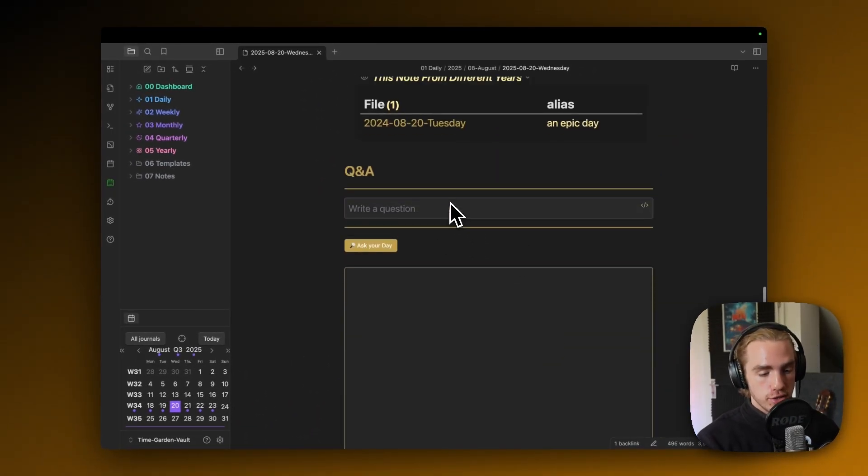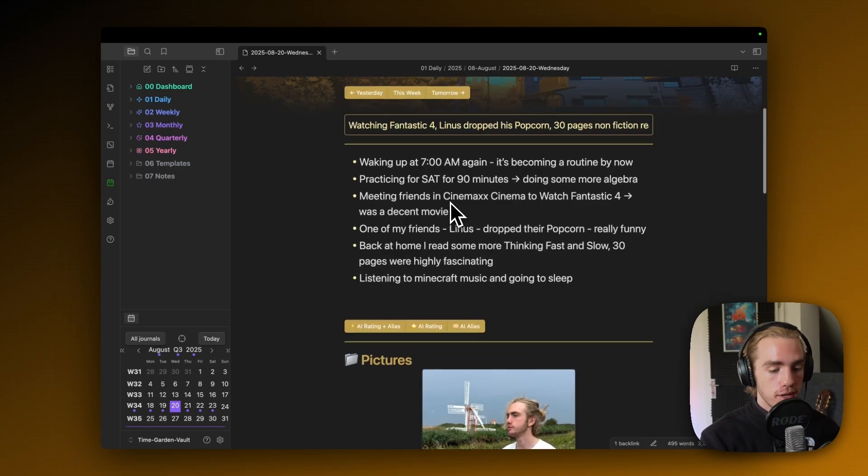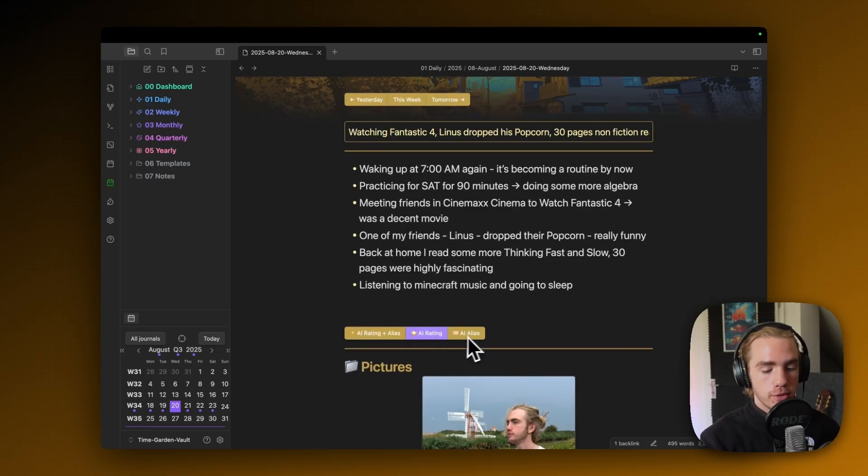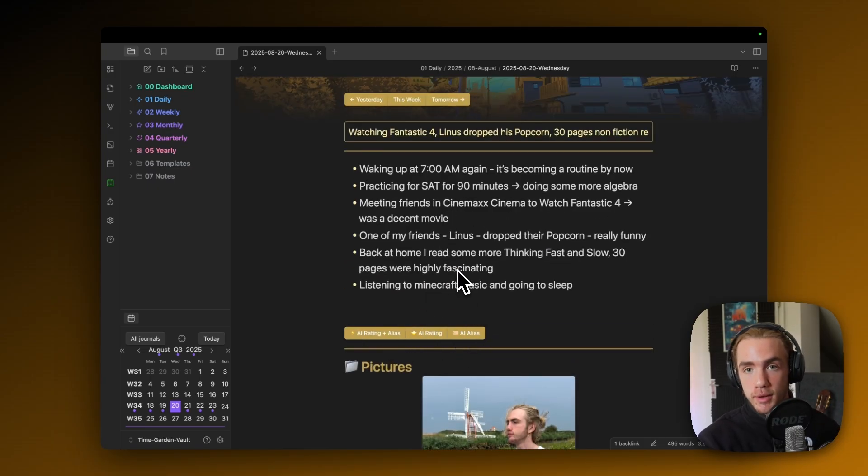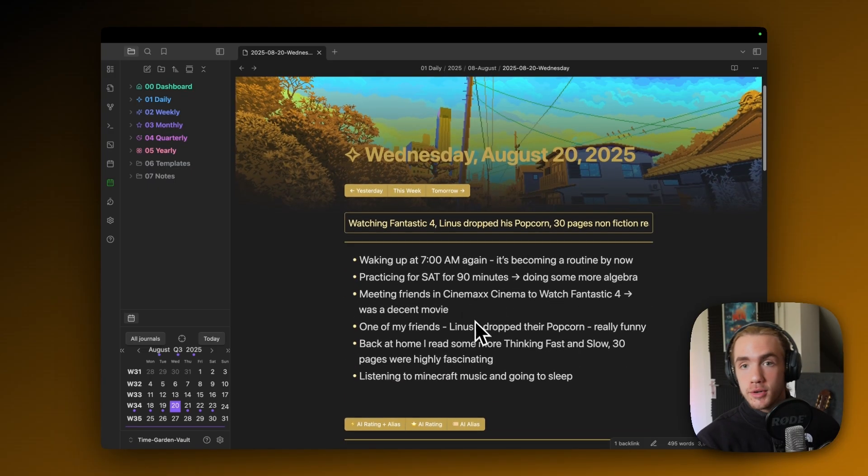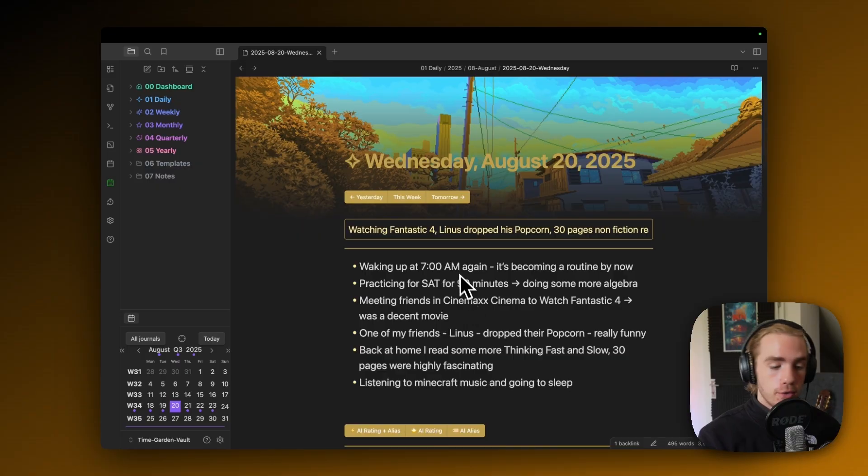Here's the Q&A section, and apart from the Q&A section, you've probably also noticed these buttons right here. I'm gonna explain what they're gonna do in a second. But I wanna show you the weekly note first.